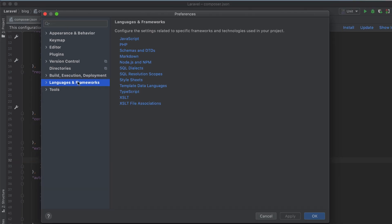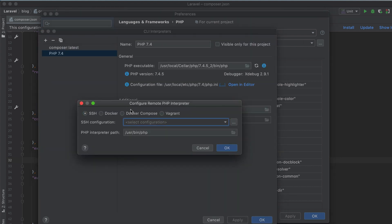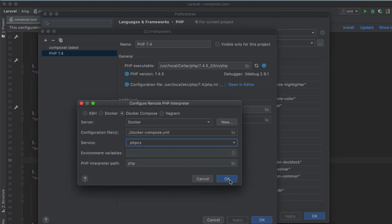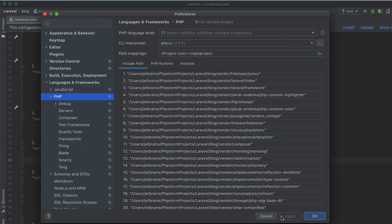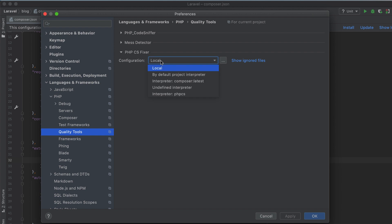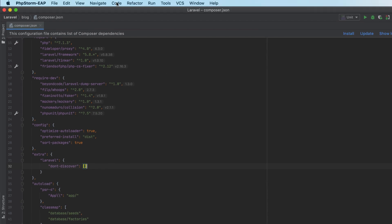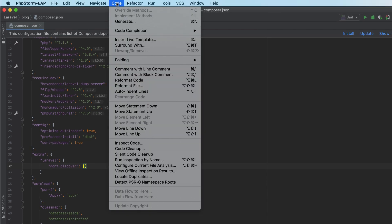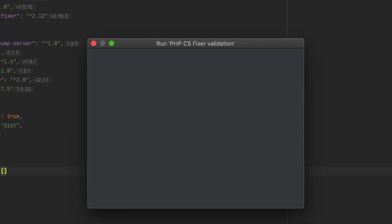To get started, go to Preferences, select Languages and Frameworks, PHP, and add a new remote interpreter based on Docker Compose. Next, on the quality tools page, appoint the created interpreter to be used by the quality tool. That's it! You can now use the quality tool inspection both directly in the code editor and by running it in batch mode.